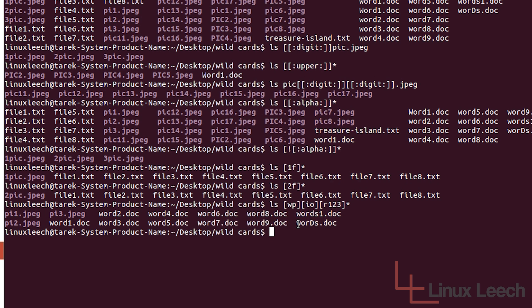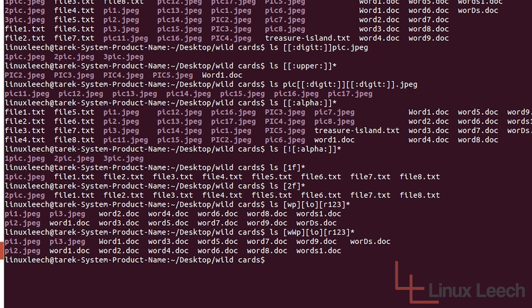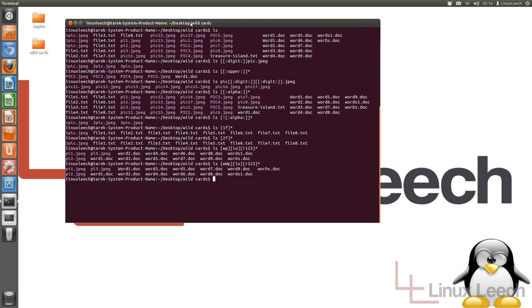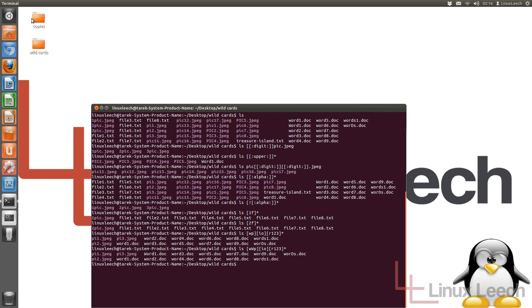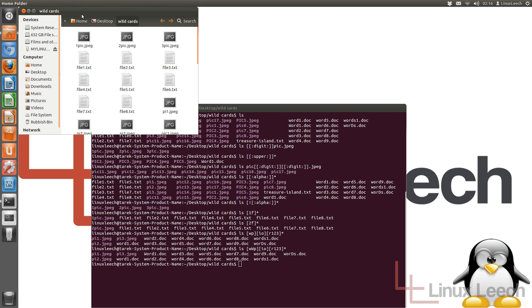You can also mix character cases within your custom classes. If I add an uppercase 'W' into the first bracket and hit enter, you can see it now lists that uppercase-W word file as well. That's a quick example of how to create your own character sets within wildcards.